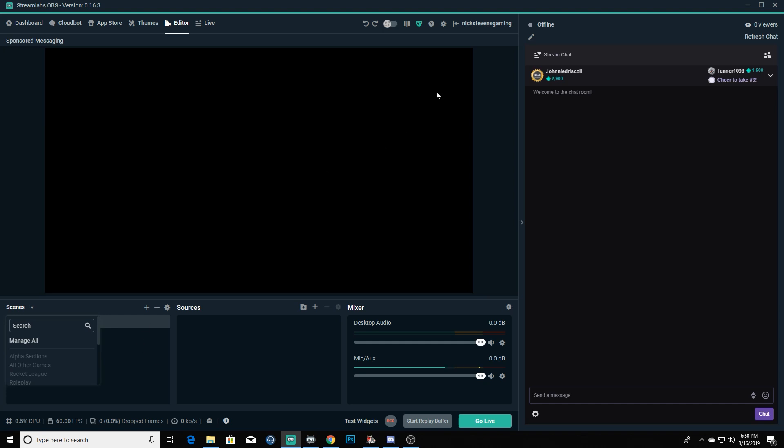Now we've got it all set up right here. We're logged in, you can see that we've got access to our chat room over here in the software. If you're going to be streaming, I would highly suggest running a dual screen setup so that you can game on one screen and monitor your chat room and your stream on the other screen. This makes life a whole lot more simple.